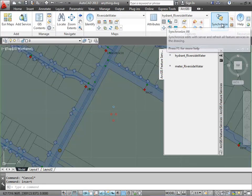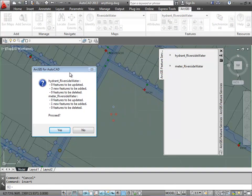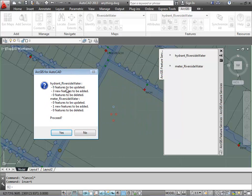So now if I synchronize these, it's going to add the different features to the appropriate feature service based on the AutoCAD layer. So I've got three new fire hydrants and I'm going to have one new water meter. And I can accept that because that's what I've created, the one meter and the three fire hydrants.